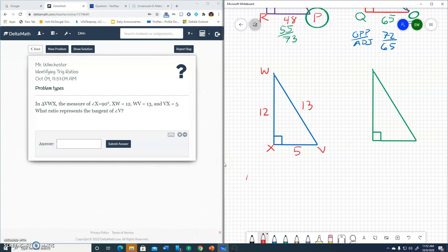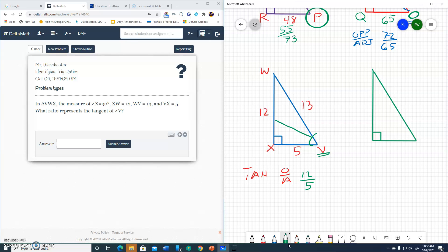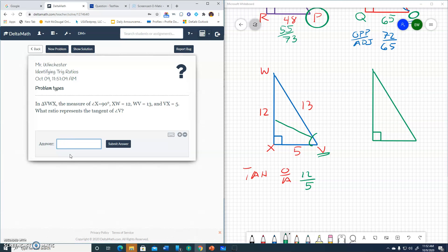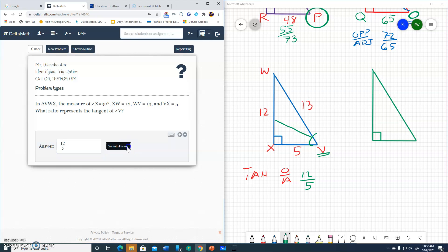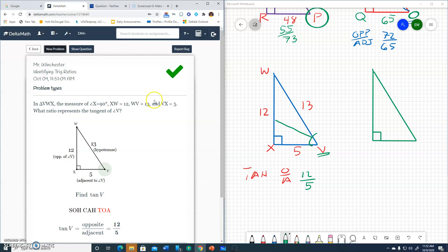So it's tangent. It's opposite over adjacent. And because we're working with angle V, this is the angle we're working with. Opposite is 12 and adjacent is 5. So 12 over 5. Notice they're not asking us to round to anything. So our answer will actually be 12 over 5. So I'm simply typing in 12 slash 5. Submit answer.